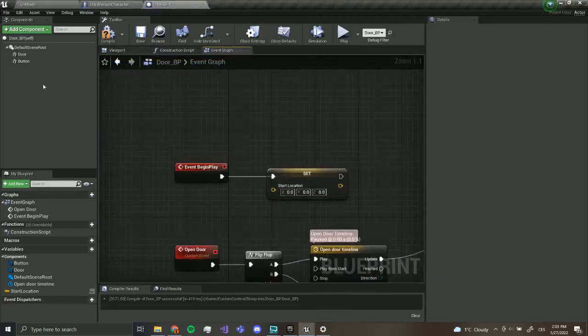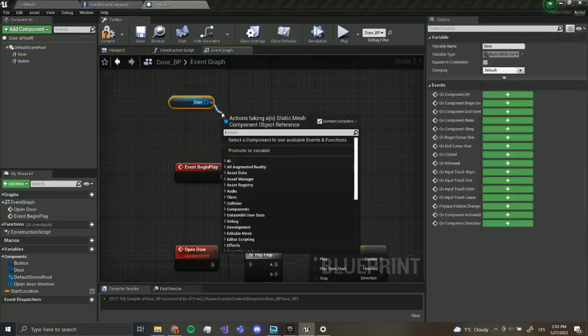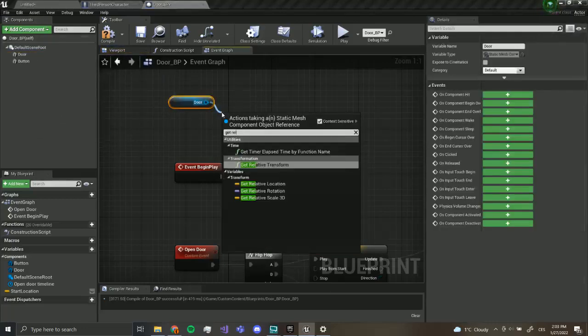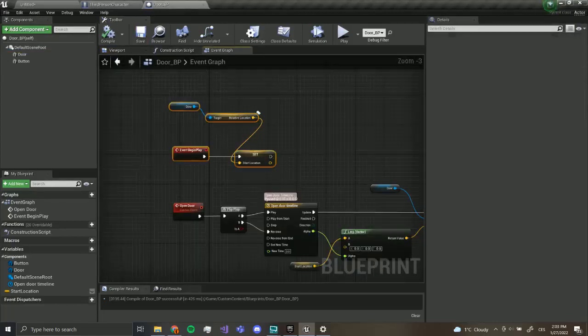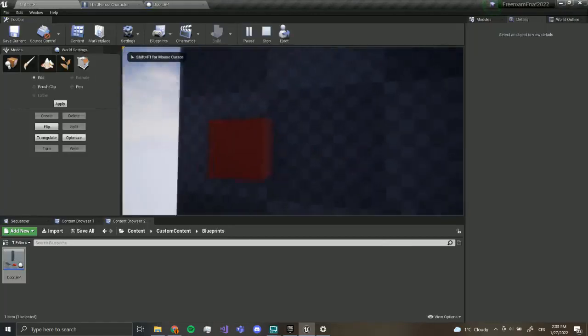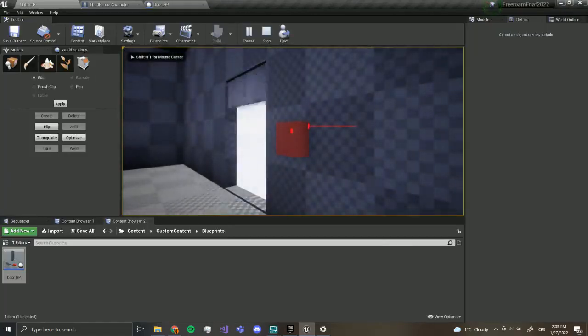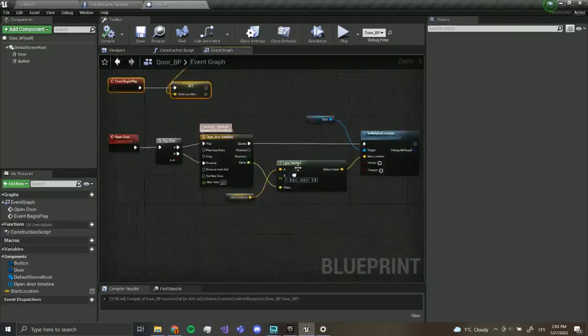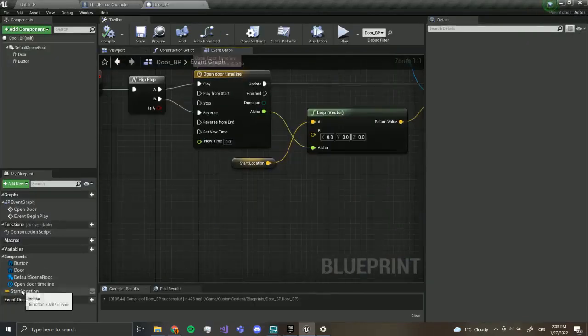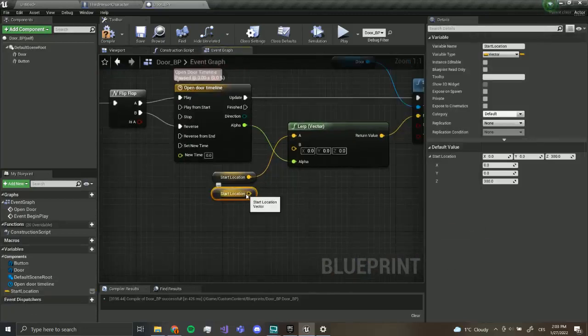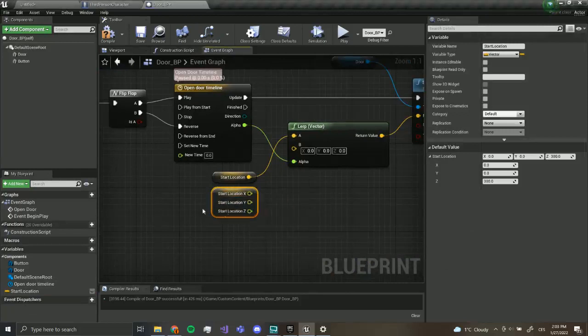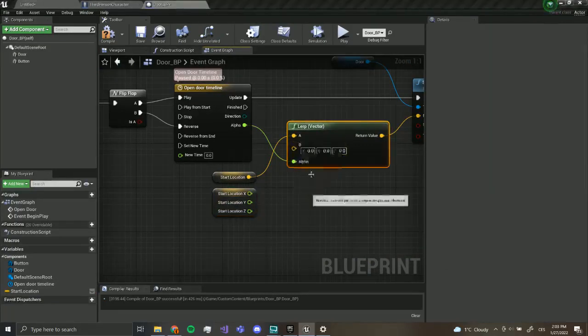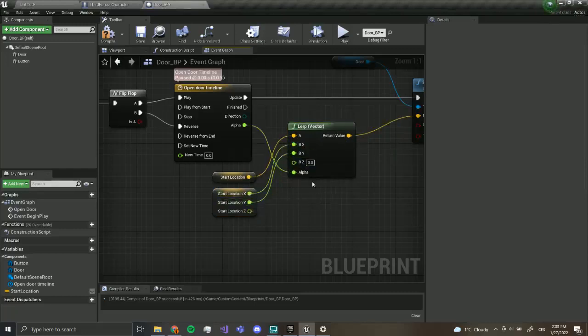Instead, we want to drag out our door, get relative location. Yeah, like this. I'm stupid, sorry. This is how it's supposed to be. Now you can see it returns to its original position. Now the second part is going to be different. We want our start location, we want to right-click and split struct pin. Now we're going to right-click also here and split struct pin, and we're going to drag X, Y.